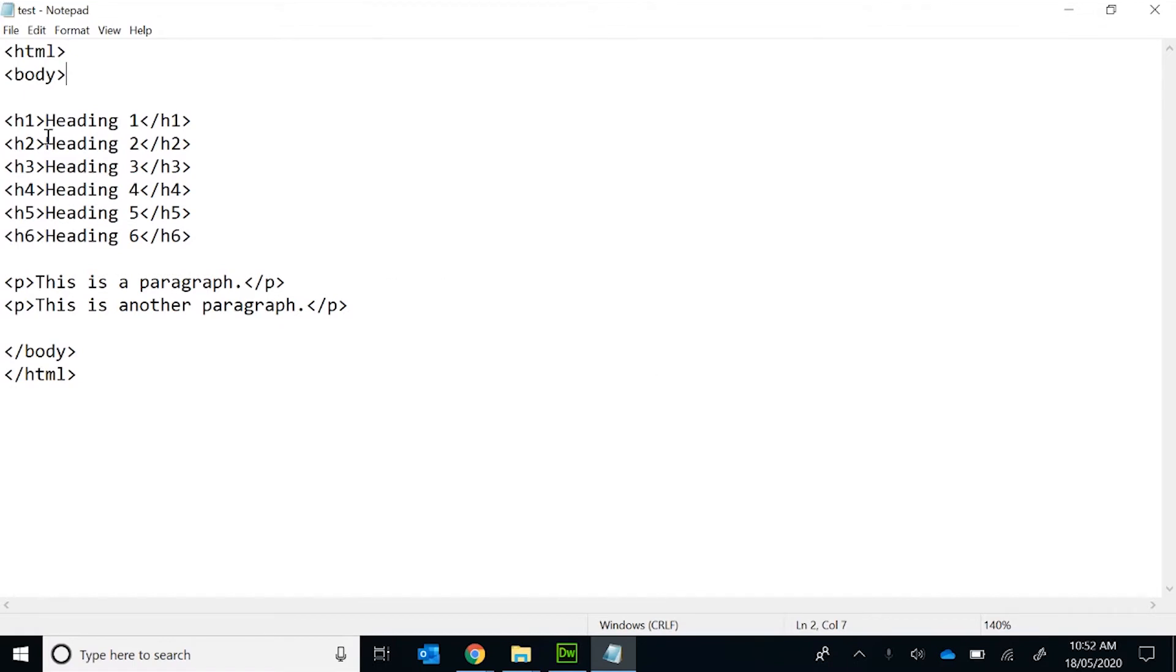Now there's a hierarchy of headings that you can have inside HTML. There's actually six, one being the biggest, six being a subheading all the way down.